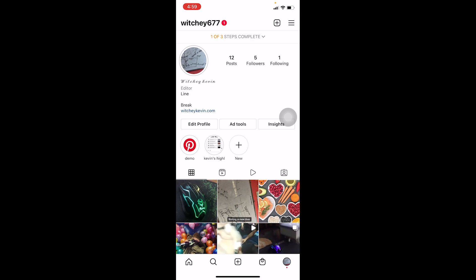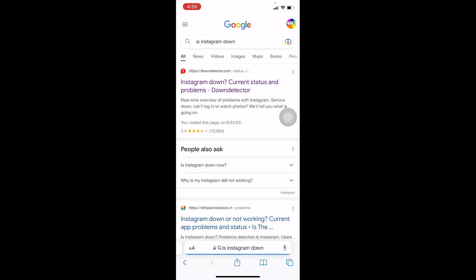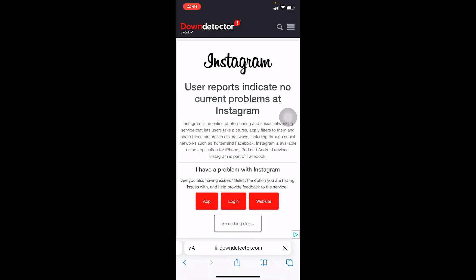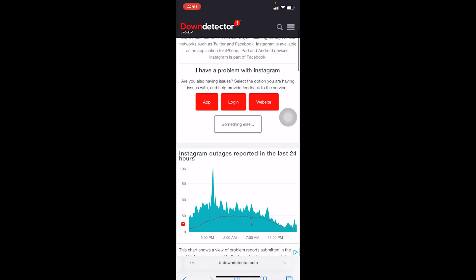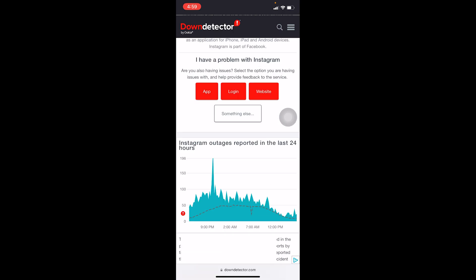If it's still not fixed, go to your browser and search for 'is Instagram down.' Once you search for it, click on the first one. Over here, if it shows a lot of spikes—there's only one spike going to the top as you can see to the left corner.